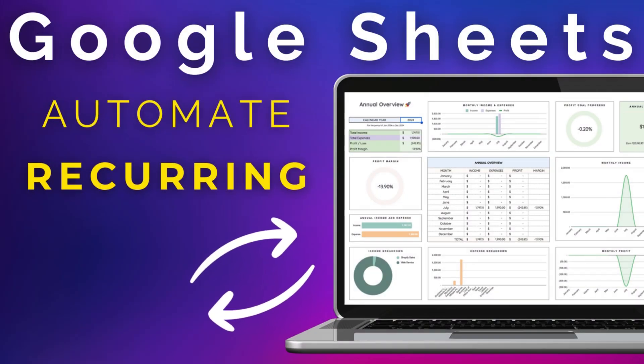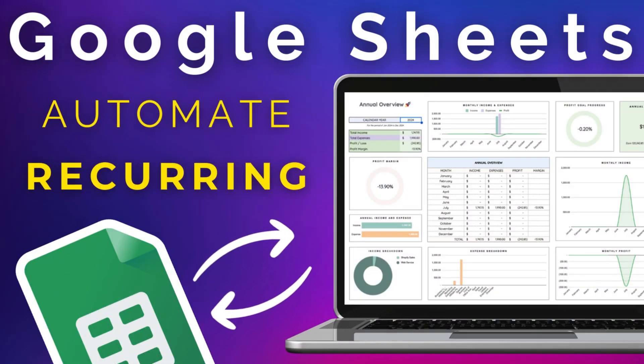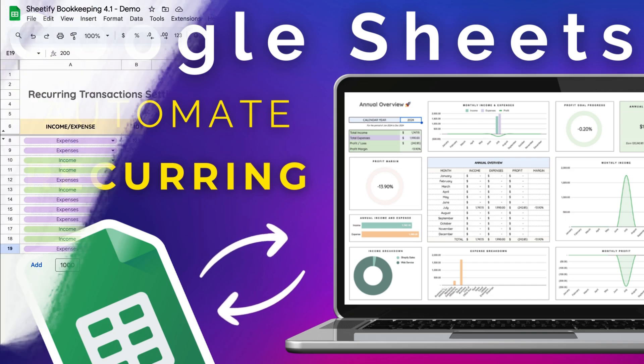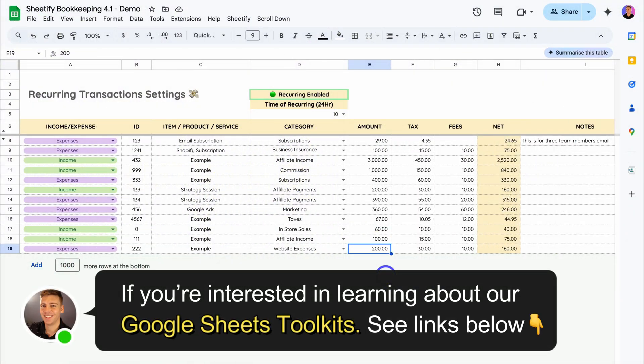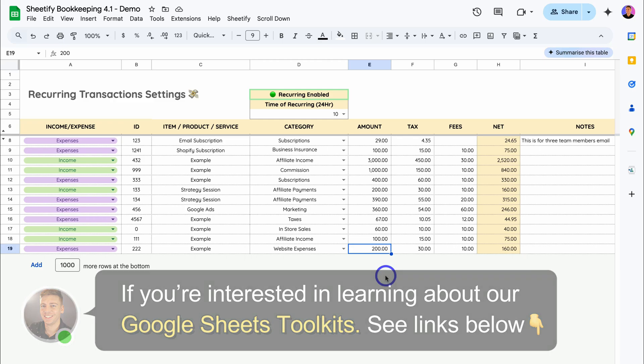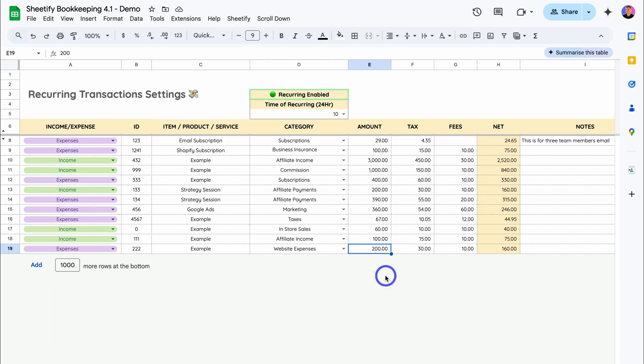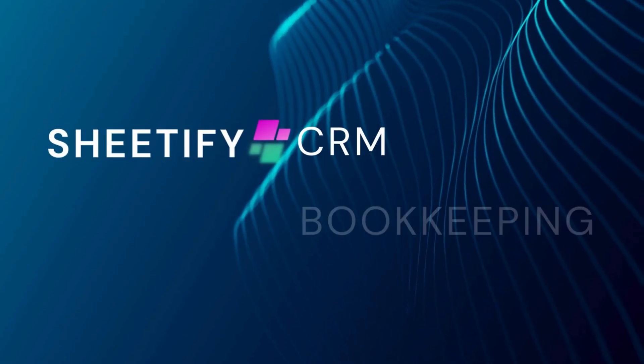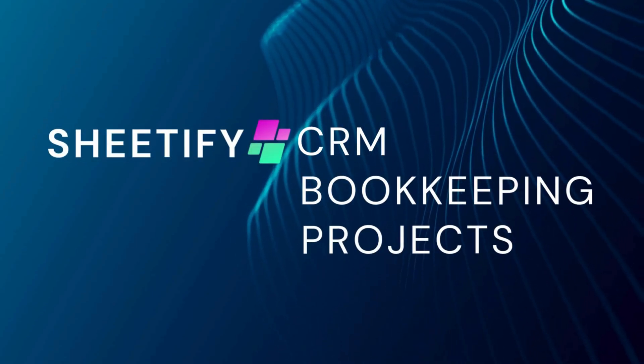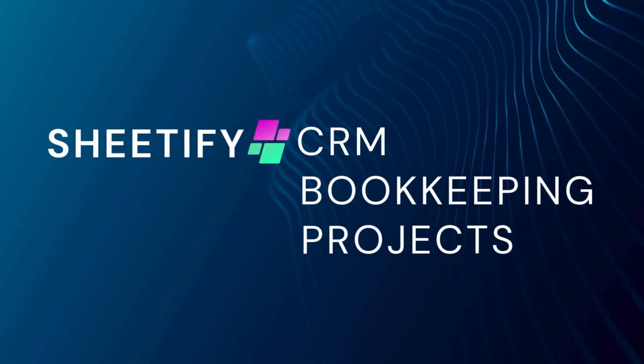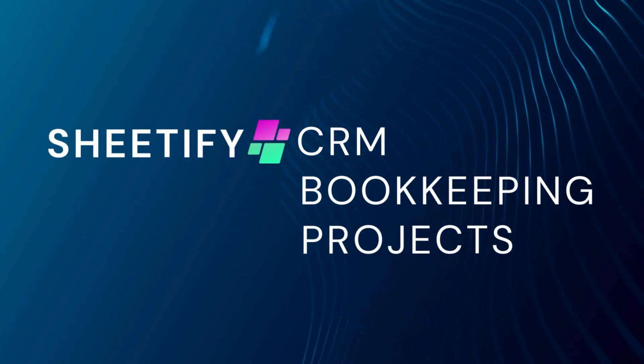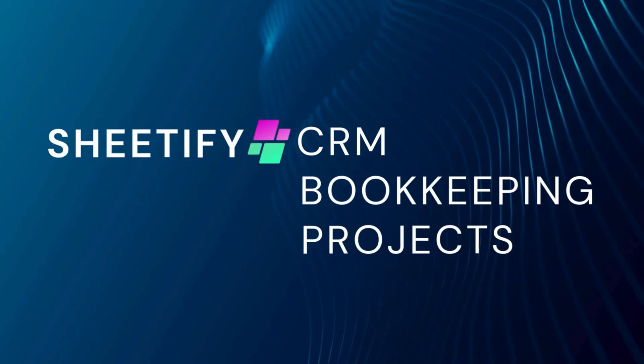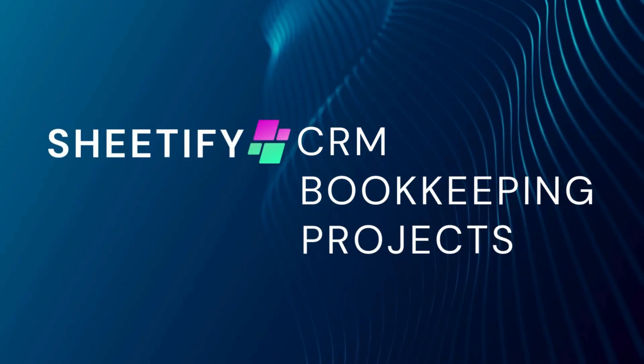That is how you can set up recurring transactions inside Sheetify Bookkeeping 4.1. Again, if you have any questions about any of our Sheetify business toolkits, make sure to pop them down below. If you want to learn more about our different Google Sheets business templates, I will add the appropriate tutorials and resources down below in the description. With that happy note, thank you for watching. We'll see you next time. Take care.